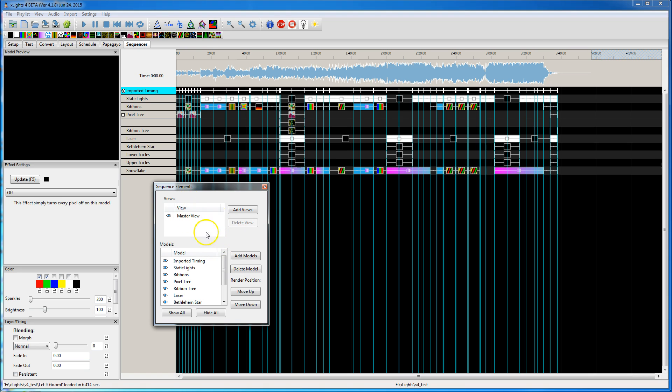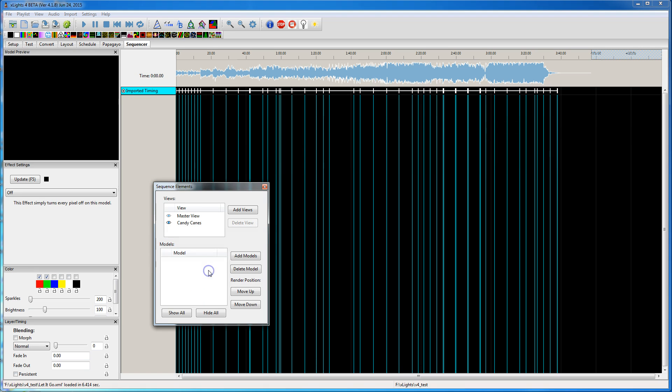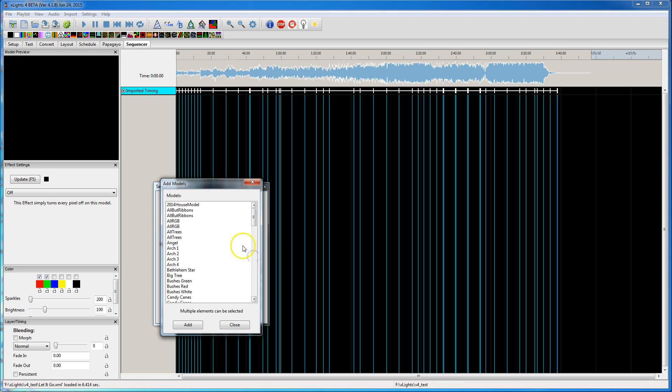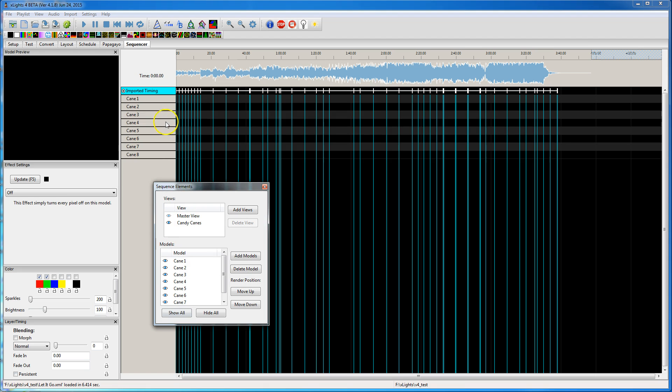And so why that's important is, let me click Add Views. I'll add one called Candy Canes. If I hit Add Models, I can go in and select which models I want to add to that view. And so now those candy canes are added to that view.